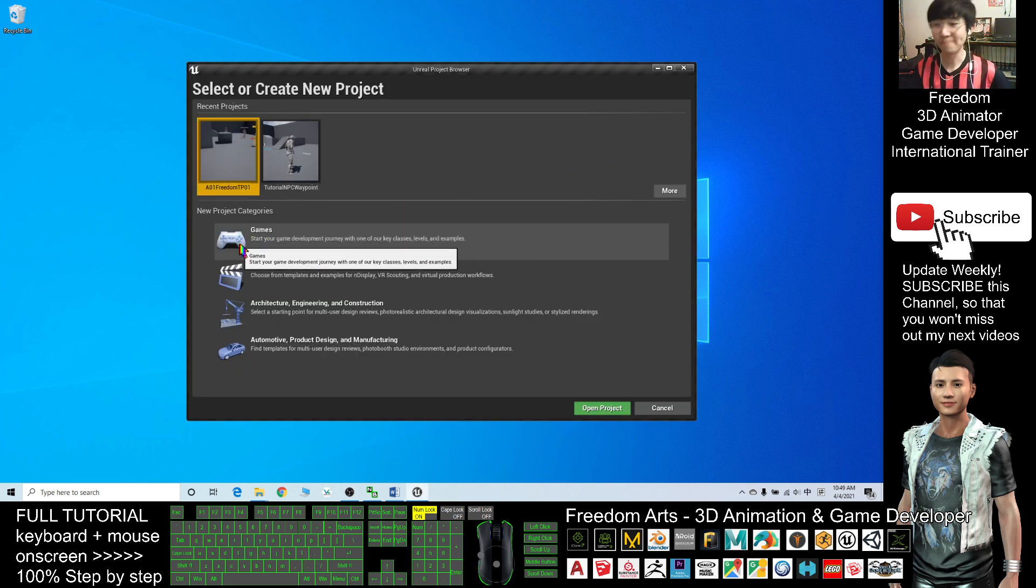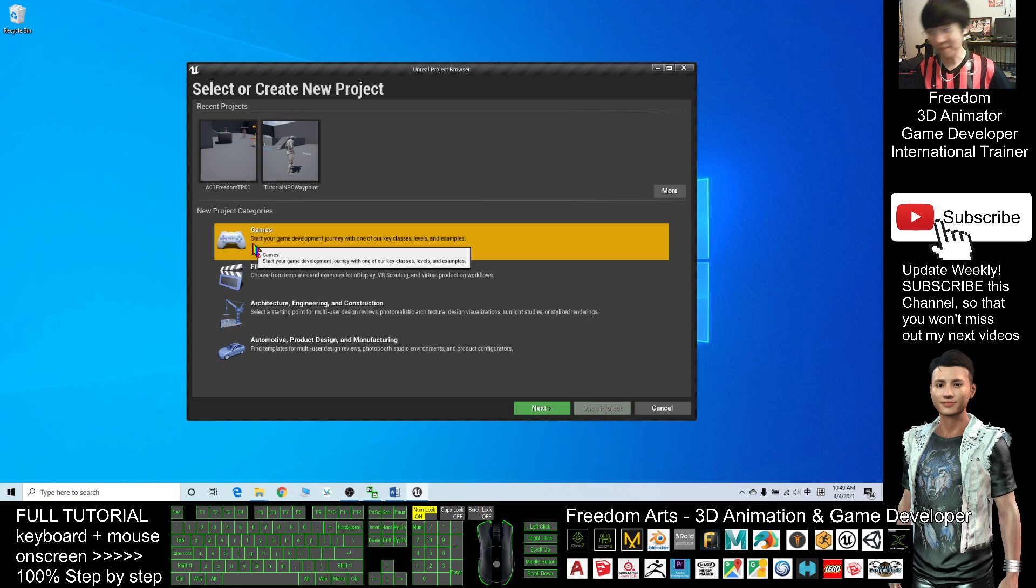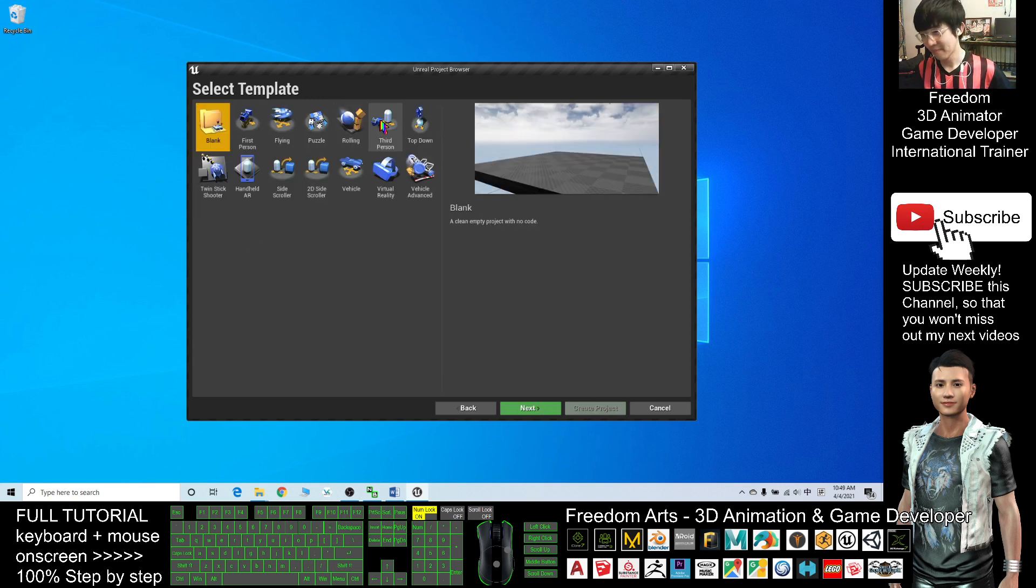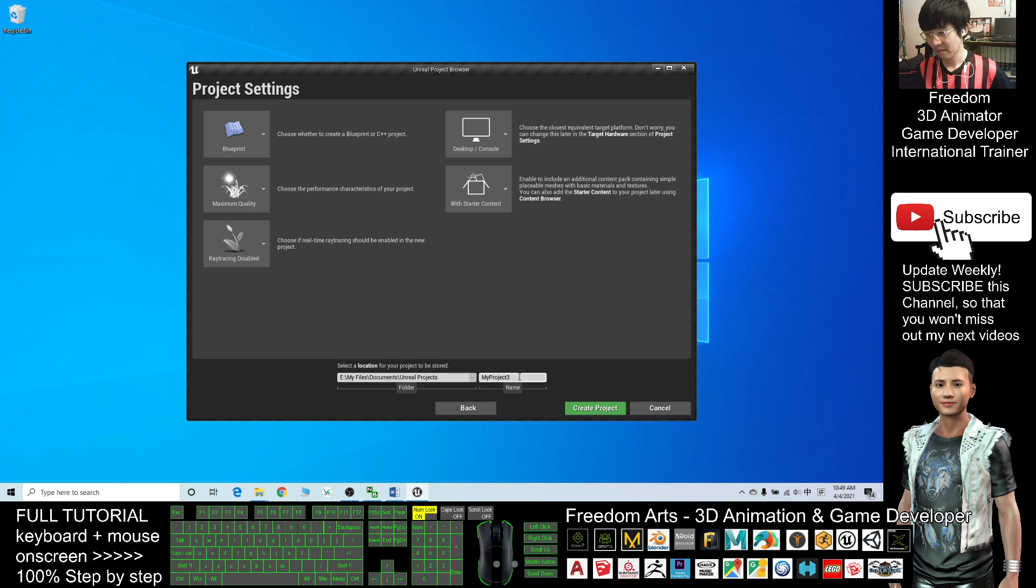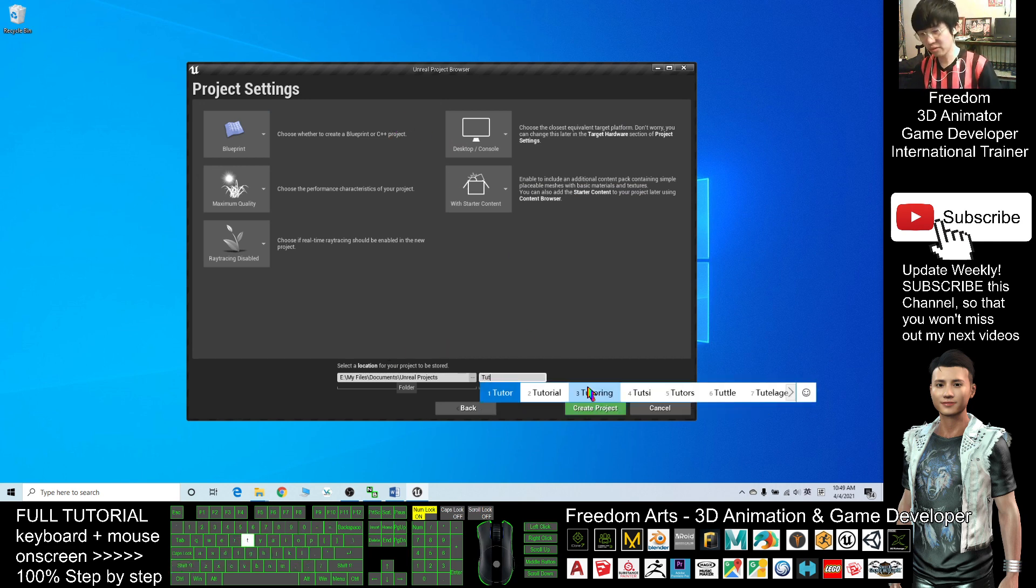Now I will select the game, and as demo I will use the third person game.